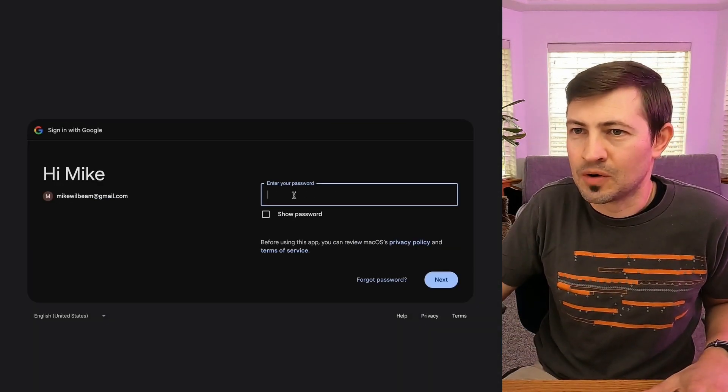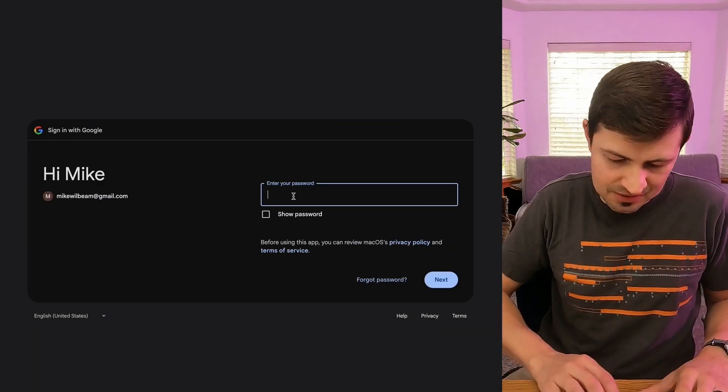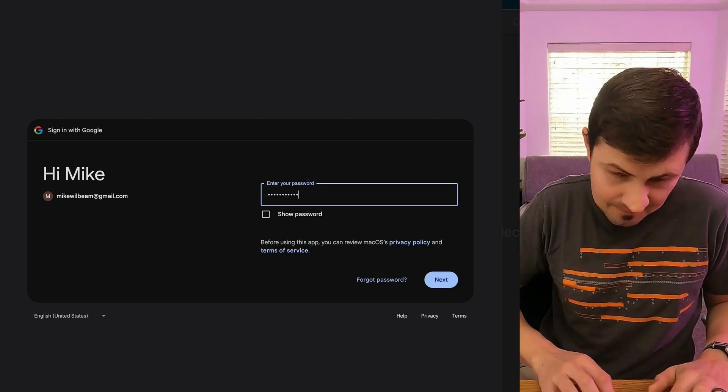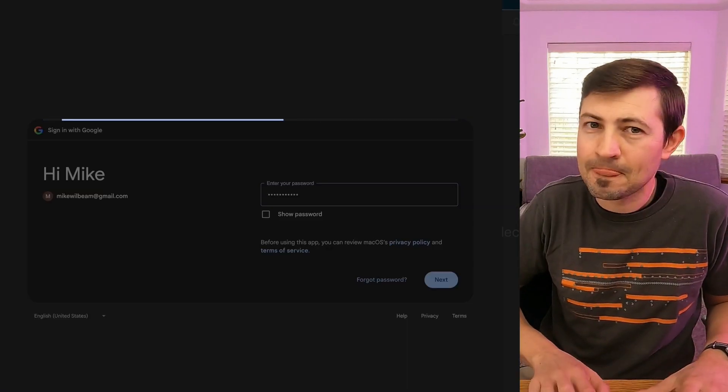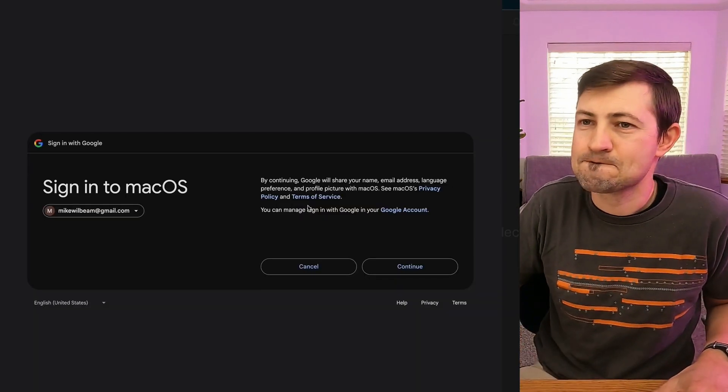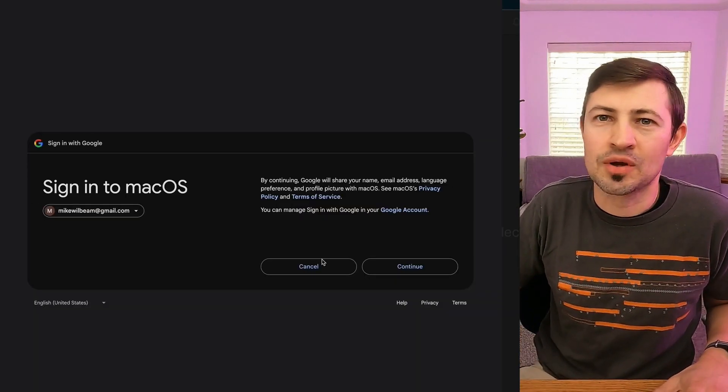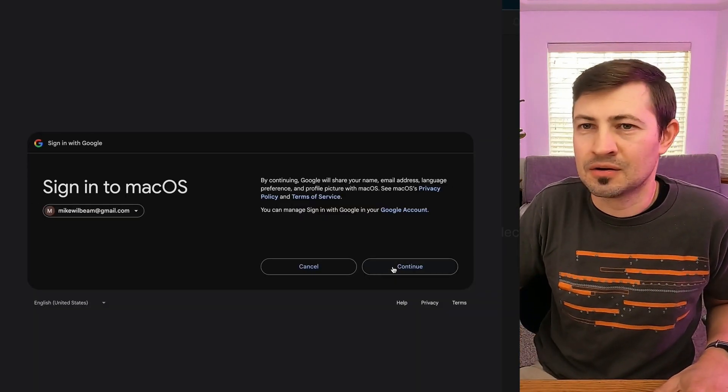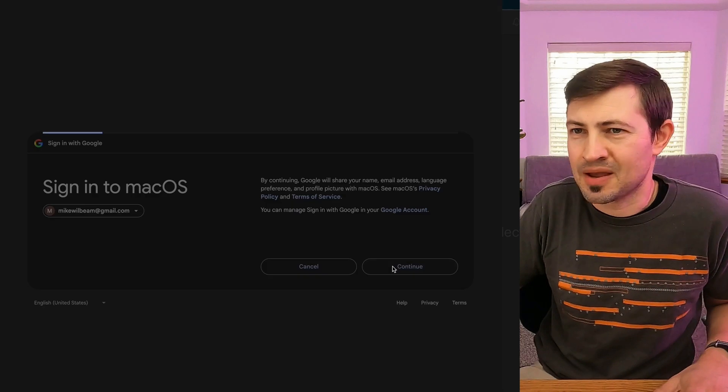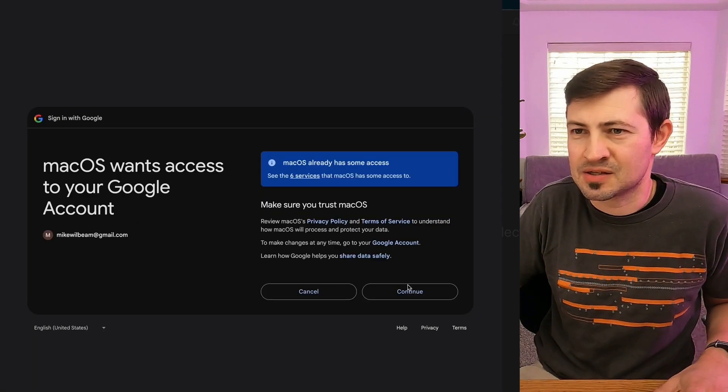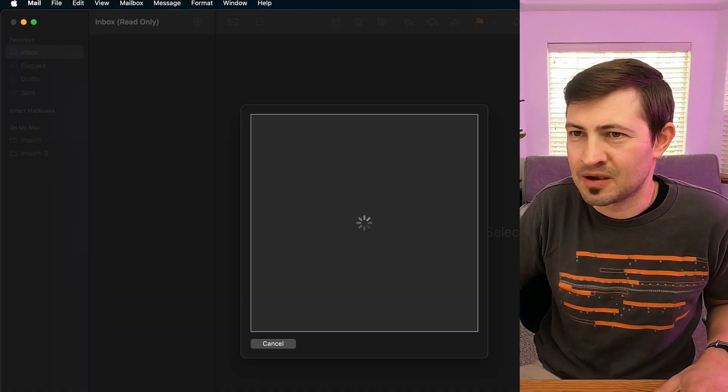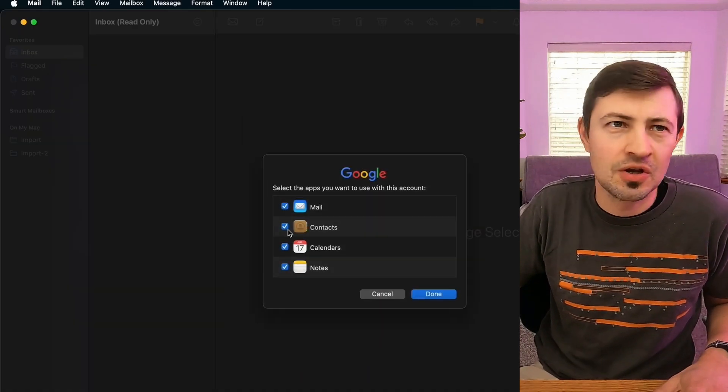We're going to go ahead and enter the password. Okay, so sign into Mac. Yes, yes, yes. I want to sign into Mac, all that stuff. Good.